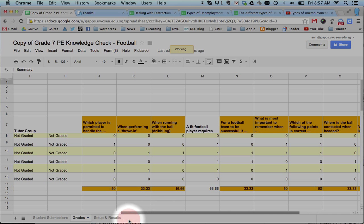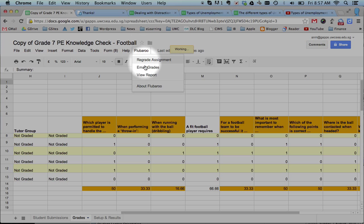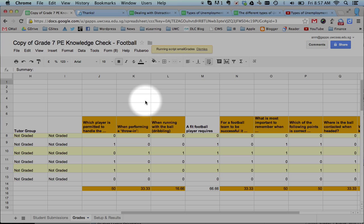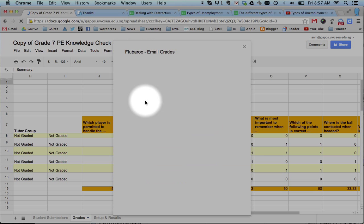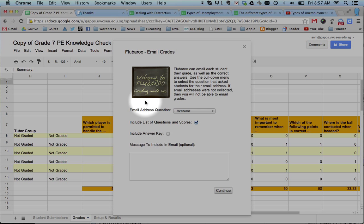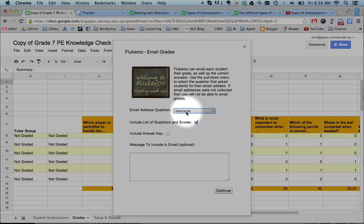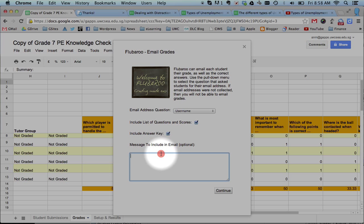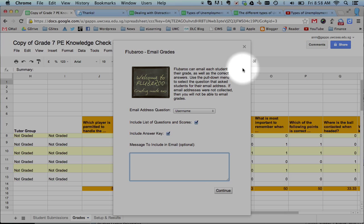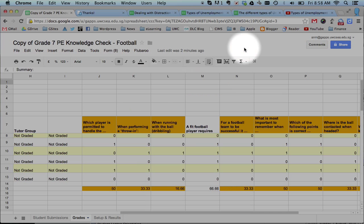And you can get even fancier at the top. I'm not going to do this now, but you can email the grades. You can email the students. You have to get what their email address was, which is actually the username from the spreadsheet. You can send kids the answers, and you can send them a note saying, Hey, congratulations. As a class, we did really well.